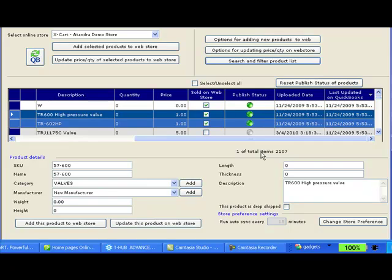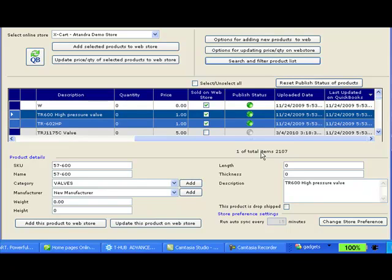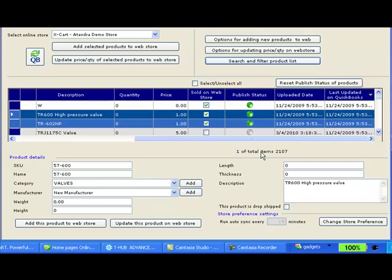So if I receive items in my QuickBooks and the inventory goes up, T-Hub is going to increase the inventory on my Xcard. For items sold online on my Xcard store, the inventory will be reduced in QuickBooks by simply posting those online sales in QuickBooks.